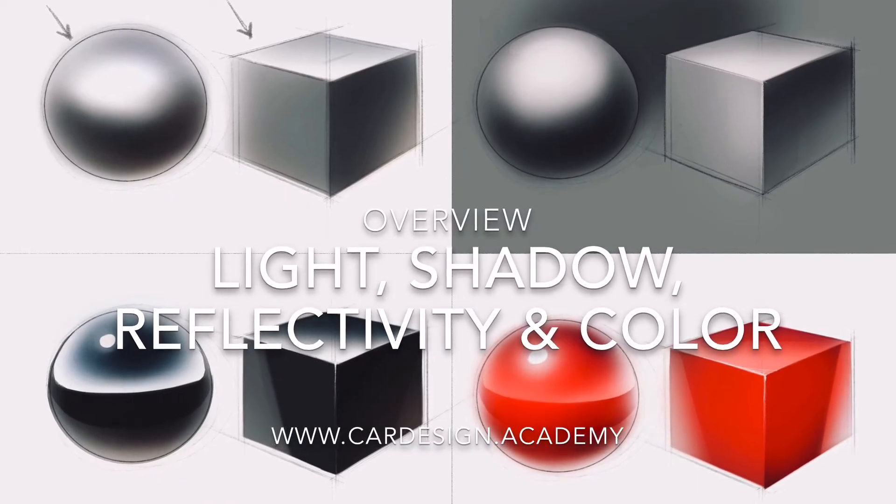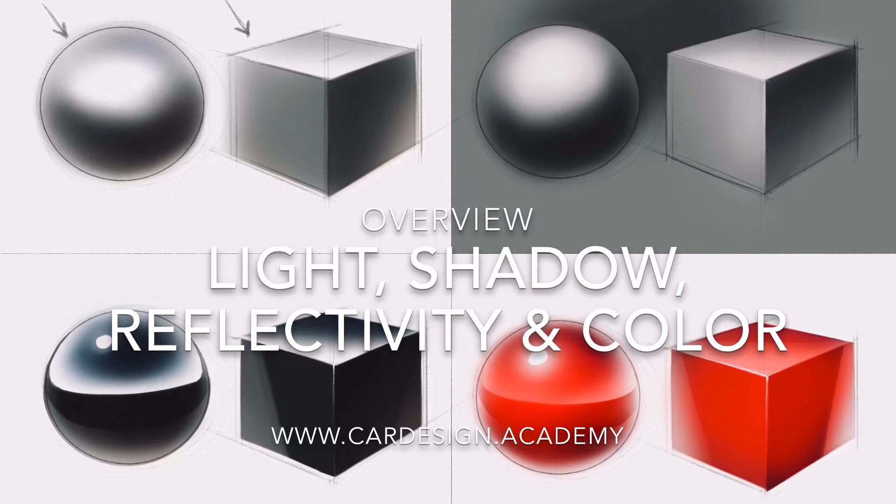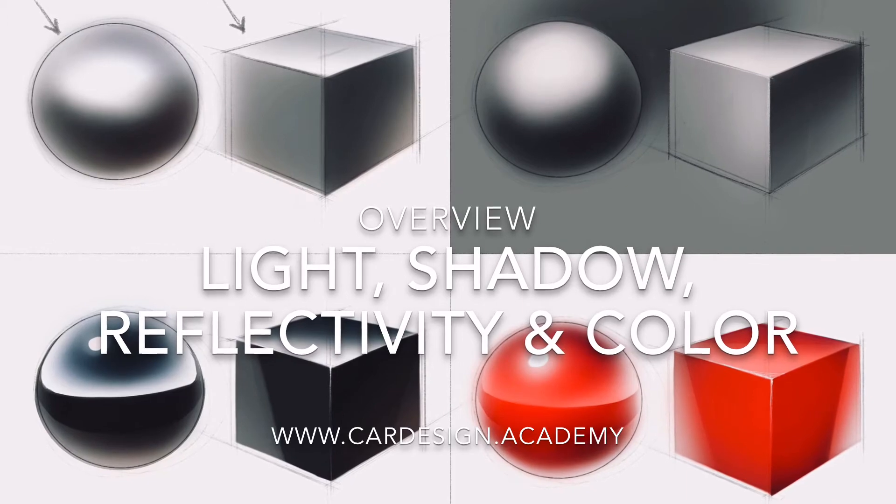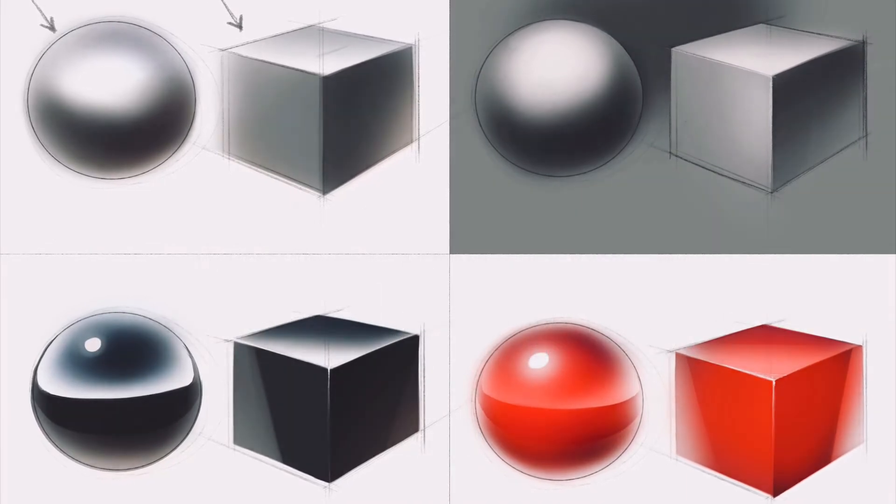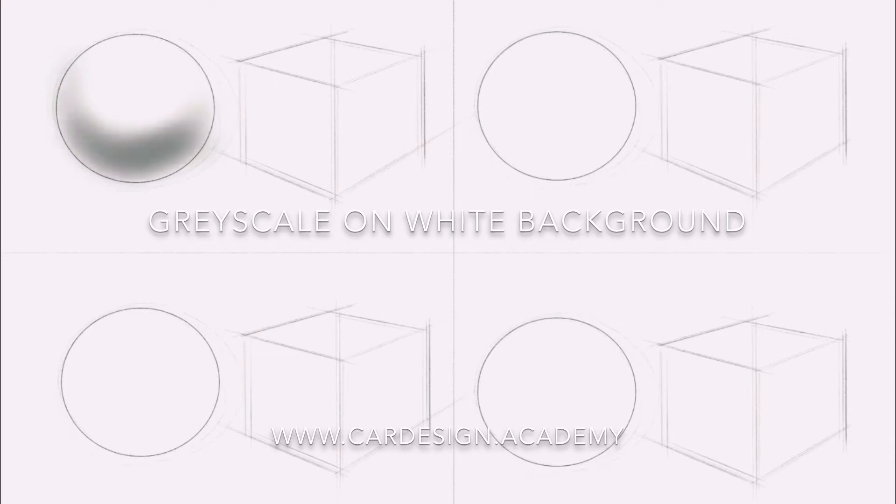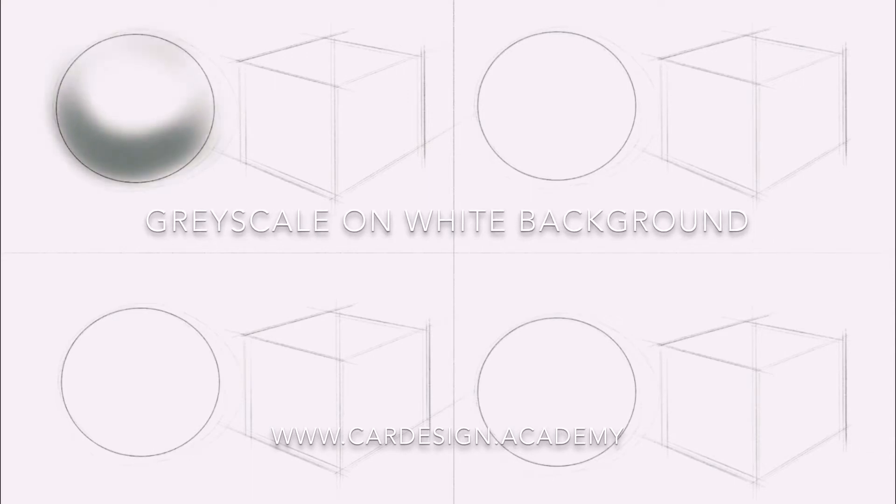This tutorial covers the first four lessons in rendering automotive shapes in digital media. Starting off with a simple grayscale on a white background with an emphasis on light and shadow.